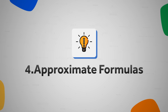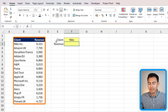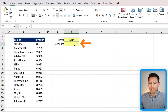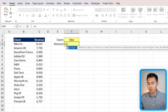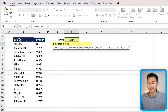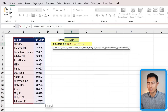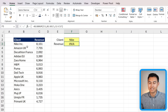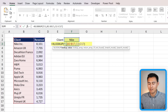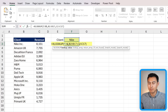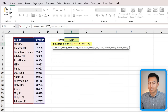The ampersand also enables approximate matches. Here we're looking for Nike's revenue, but in the dataset it's listed as 'Nike Inc.' A normal XLOOKUP for 'Nike' fails because there's no exact match. To fix this, add an ampersand after the lookup value and in quotations add an asterisk — this tells Excel to ignore everything after the initial match.